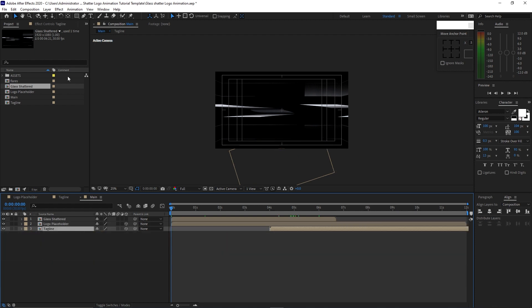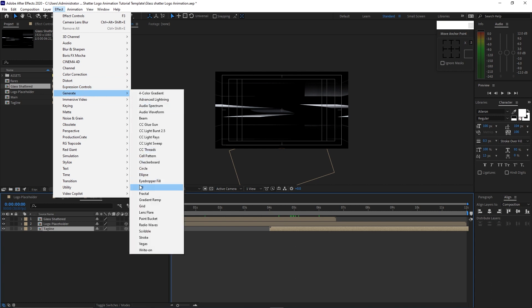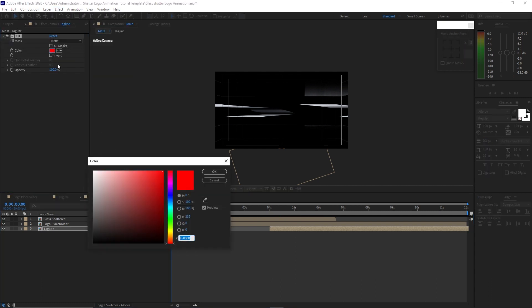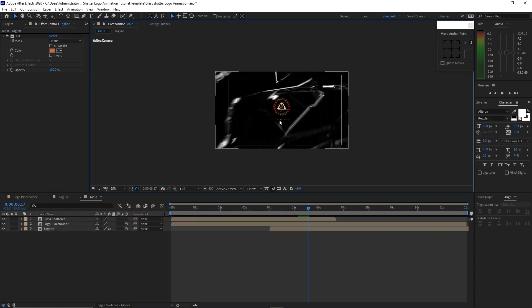Highlight the tagline, go to Effects and Presets, go to Generate and add Fill. Change the color to D36A3C and click OK. You can see that our text has changed its color.